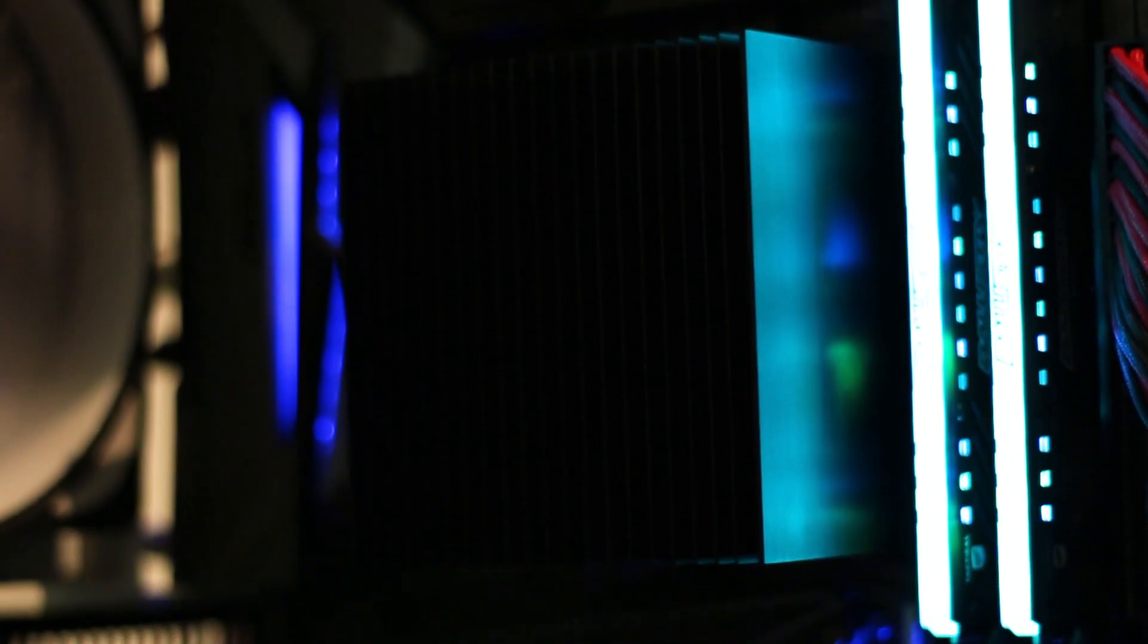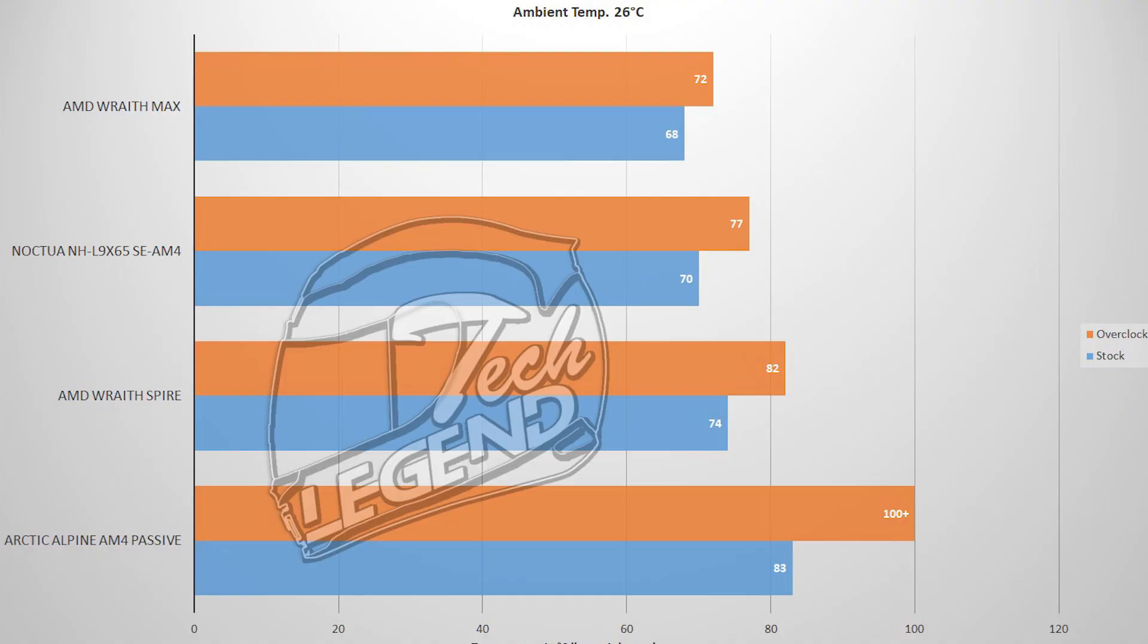The Alpine AM4 was tested in the same conditions, the only differences between the two testing platforms are the motherboard and the CPUs. With an ambient temperature of 26 degrees, the 1700X reached 83 degrees in full load with the factory settings. With the CPU overclocked to 4 GHz, the temperature jumped to 100 degrees Celsius and the system crashed.